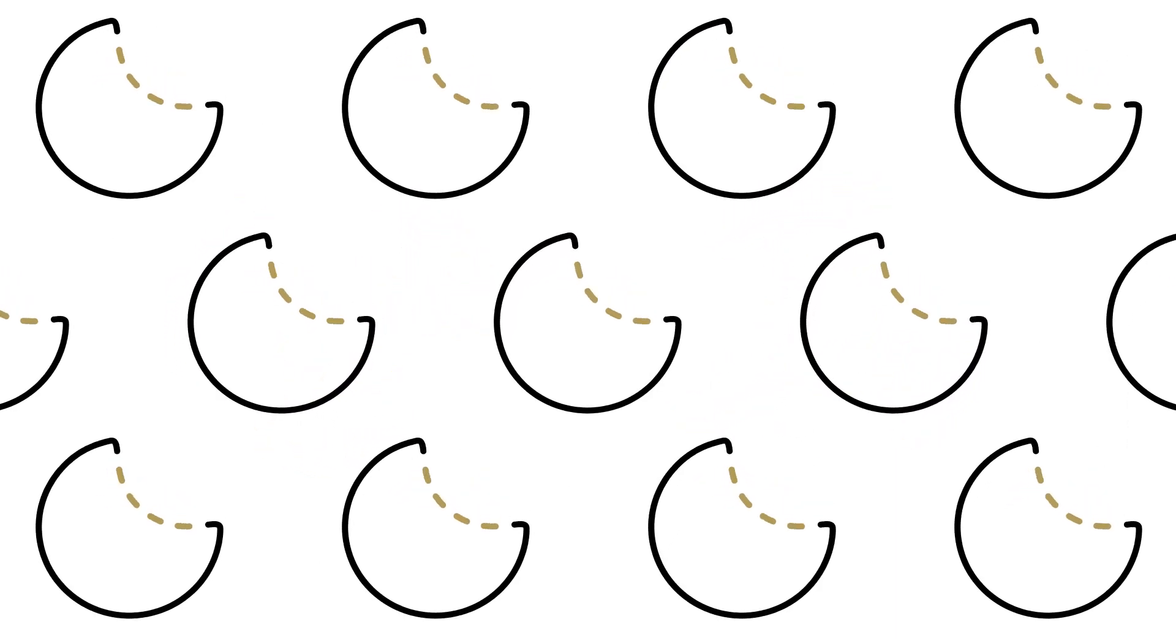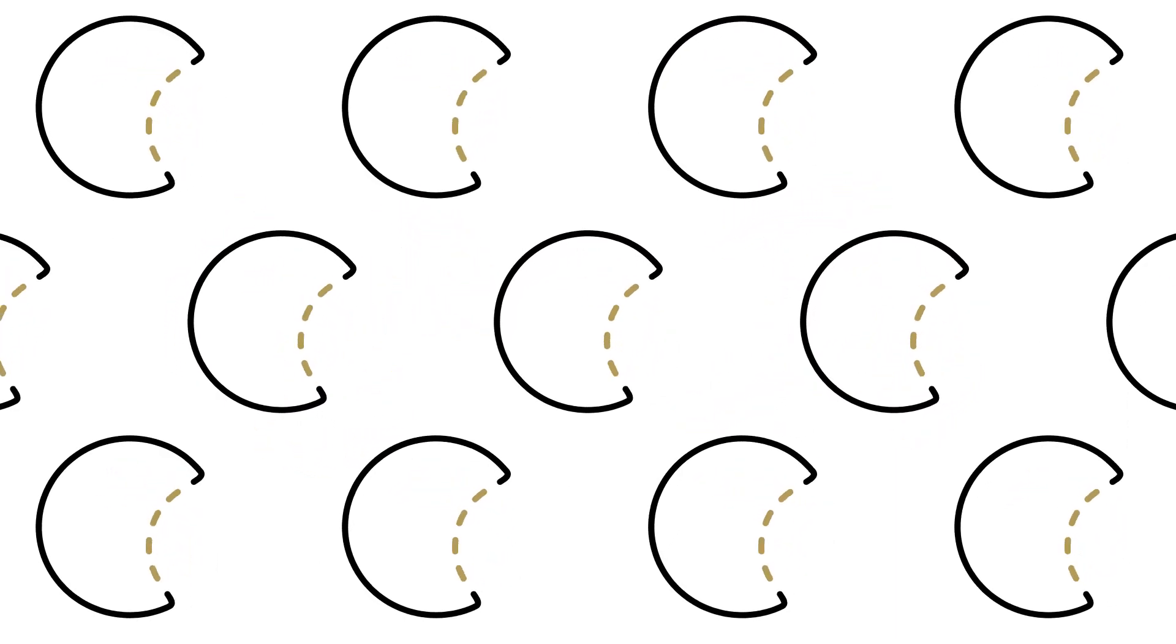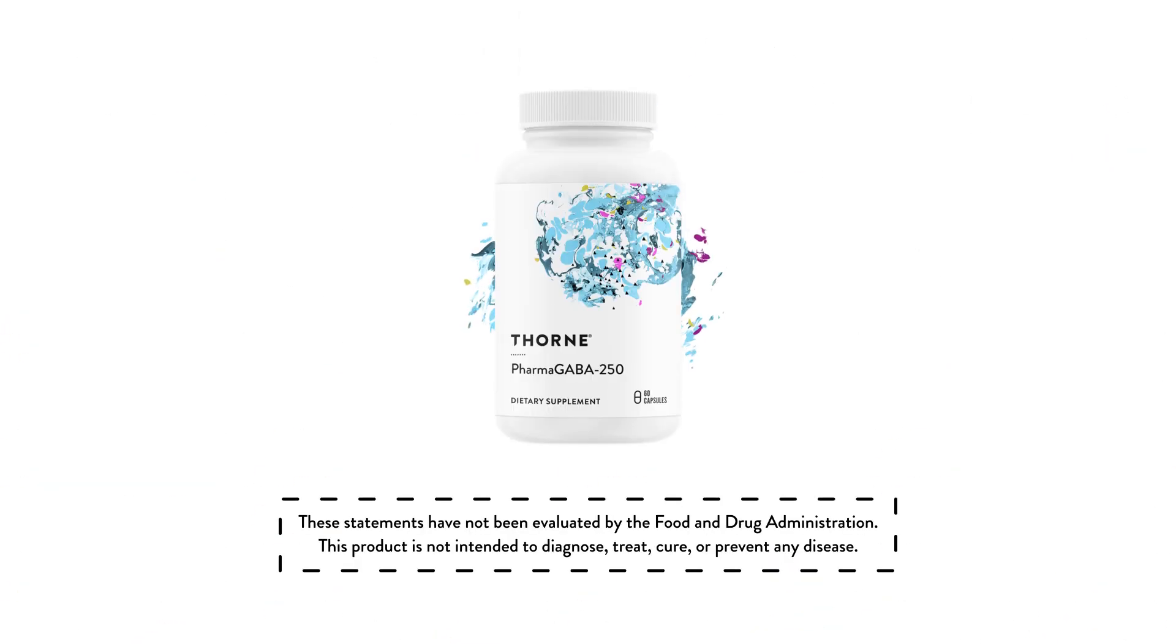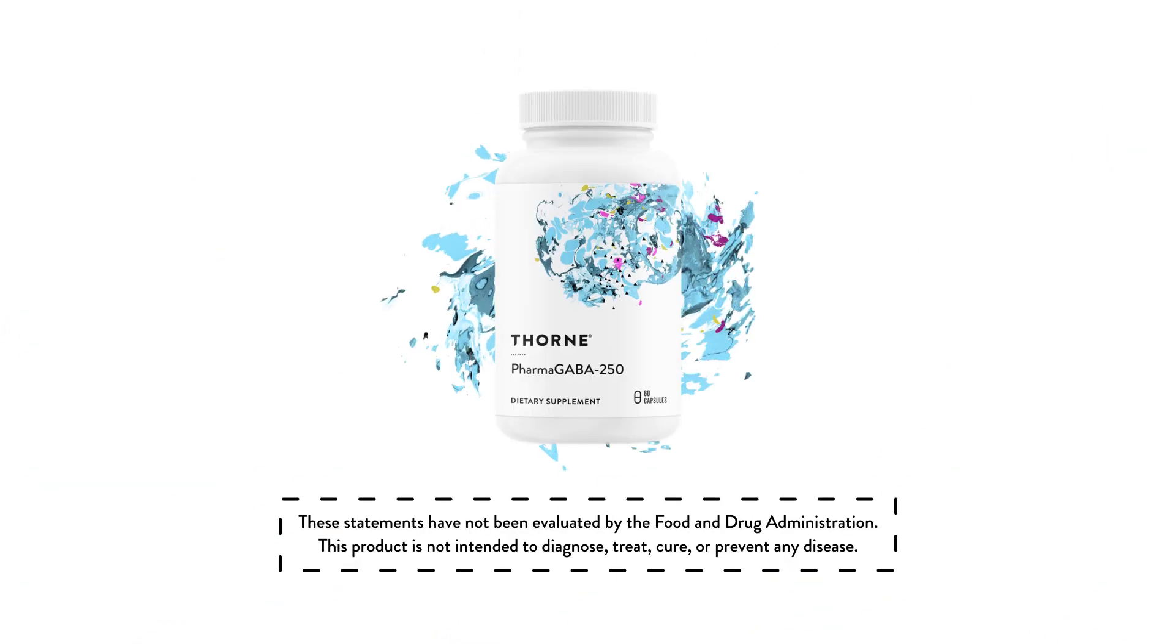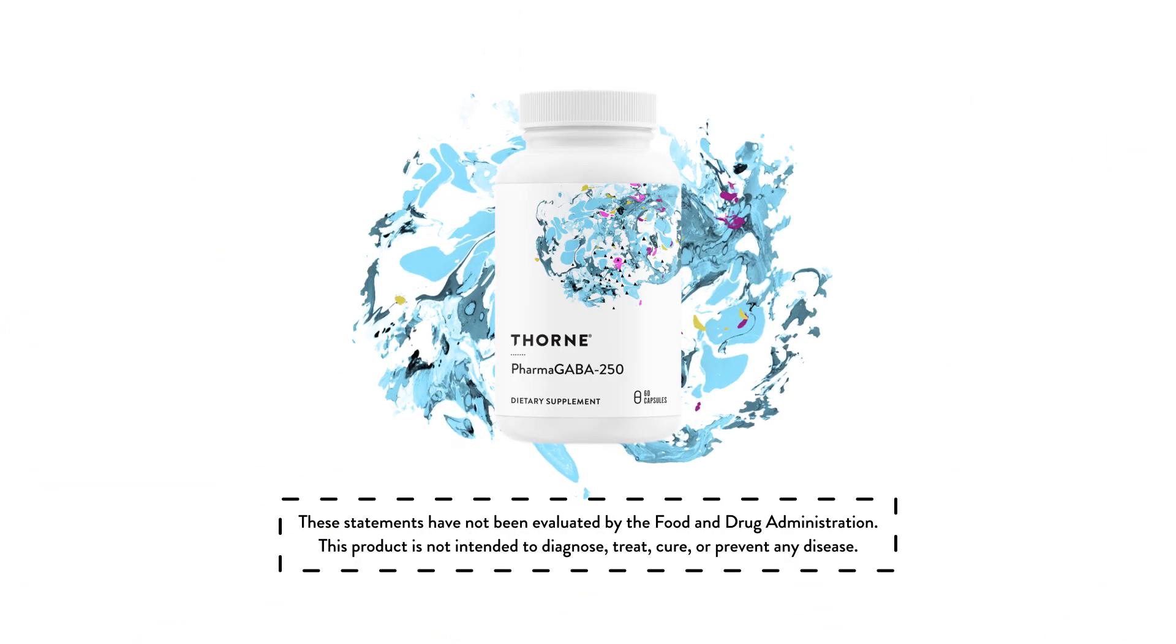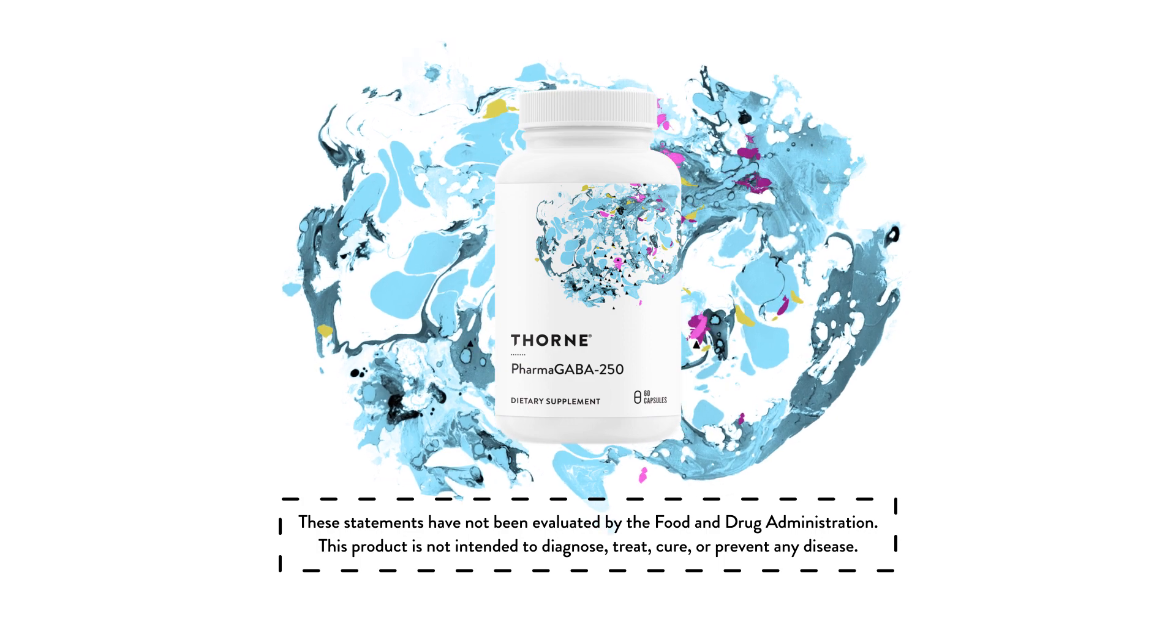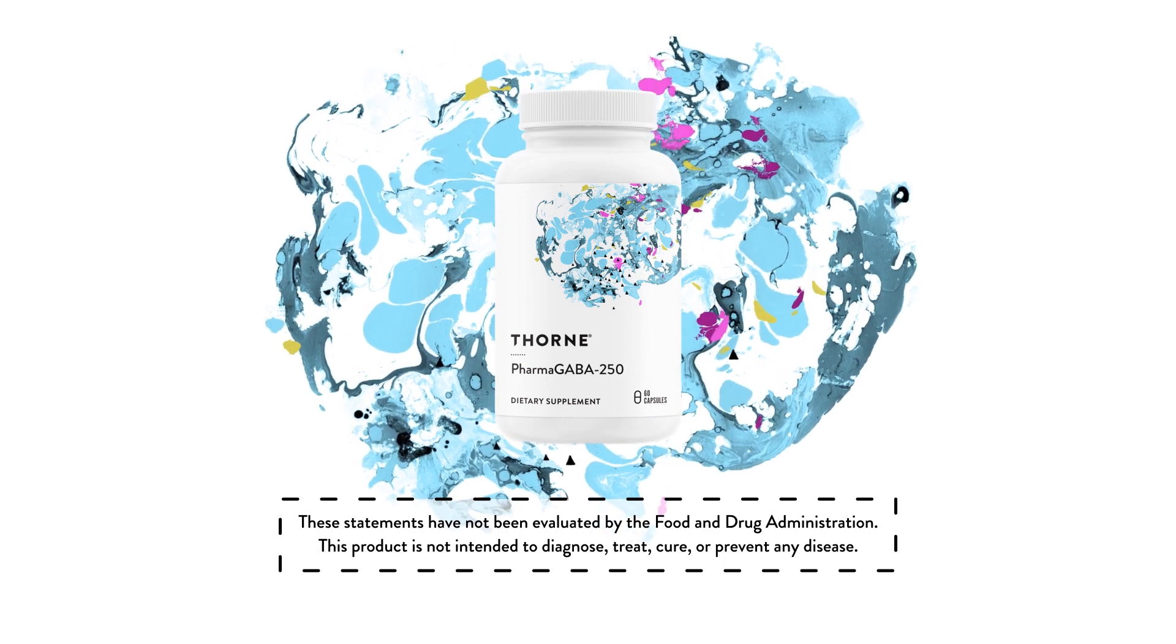GABA provides natural stress management support, and you can count on Thorne's Pharma GABA nutritional supplement to provide a natural source GABA with the highest quality and purity.